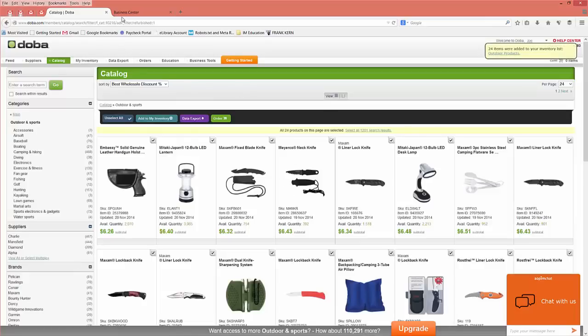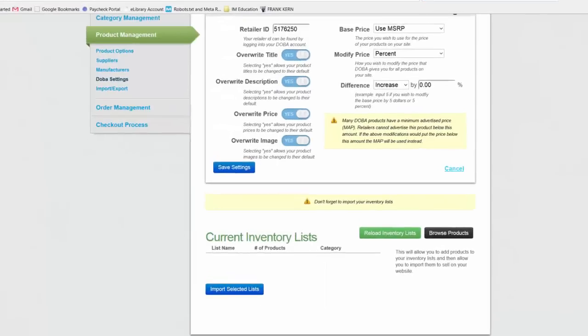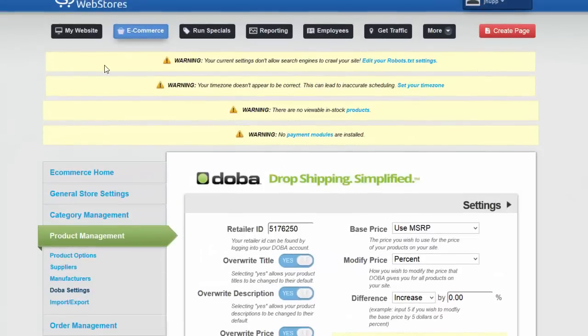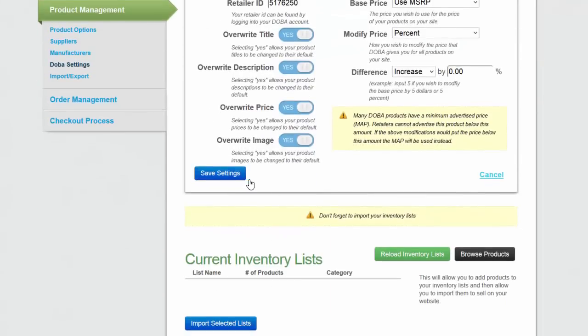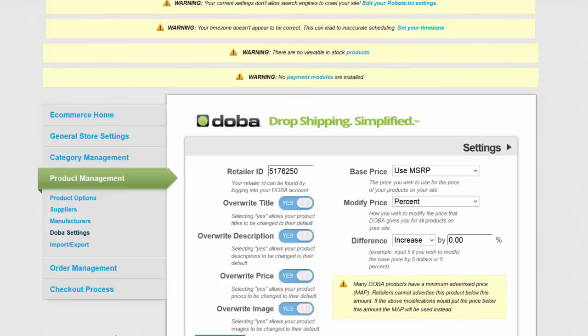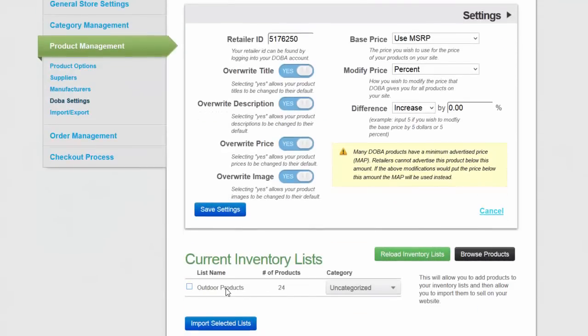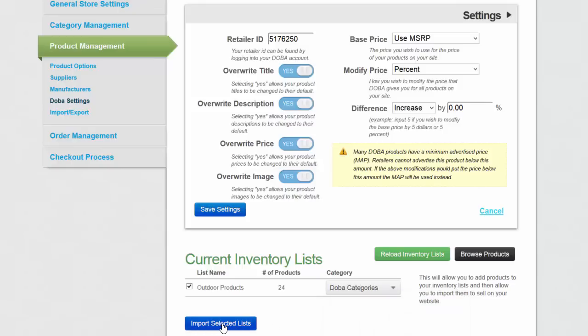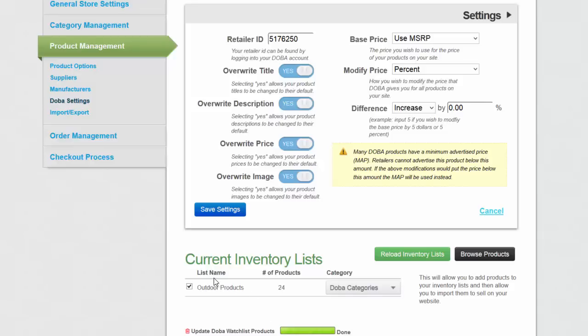From there I'm going to go back into my Simple Web Store. So here I am logged back into my Simple Web Stores. I need to click reload inventory lists, and then you'll notice it's now got those outdoor products. I check the box. I can select either Dova categories or I can create my own categories. For right now I'm just going to leave it at Dova categories and click import selected lists. You'll notice from there it's pending and it's going to now take all those products and add them into my website for me to be able to sell.